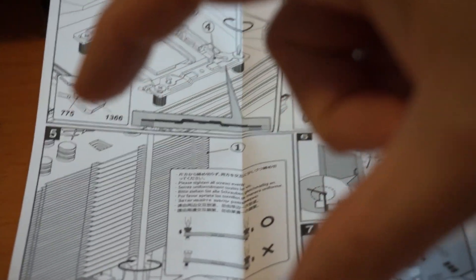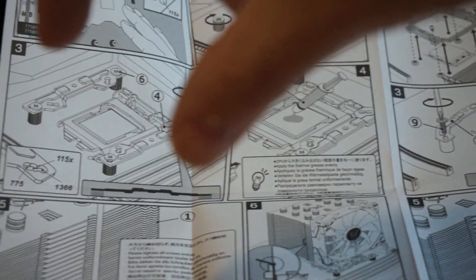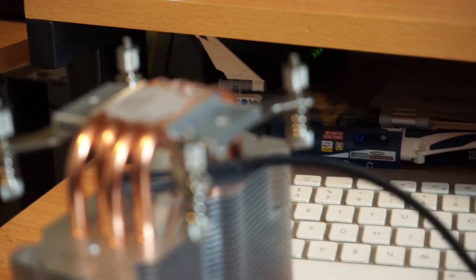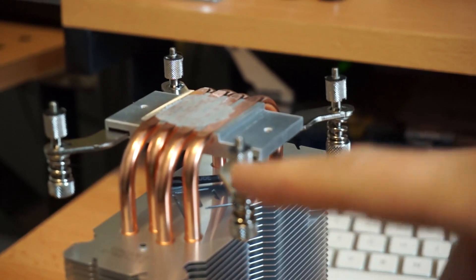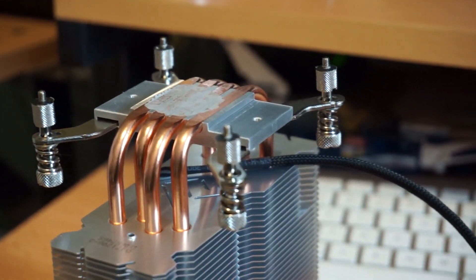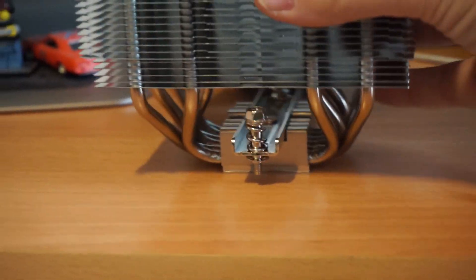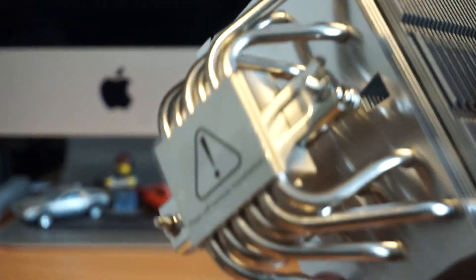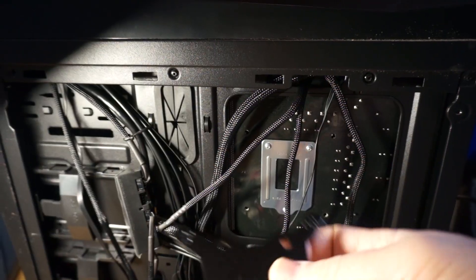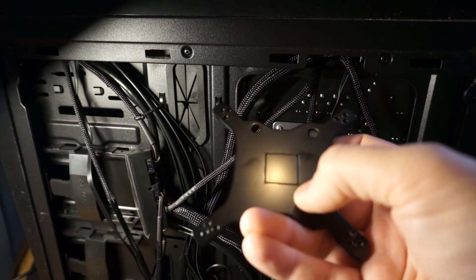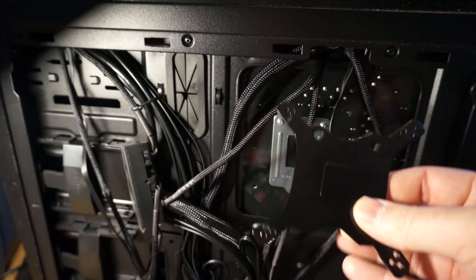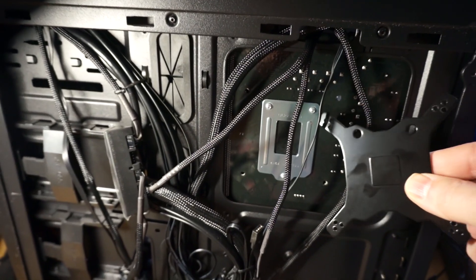The actual cooler screws on with just two screws versus this one which was the back plate and then four mounting locations. The Mugen uses two.